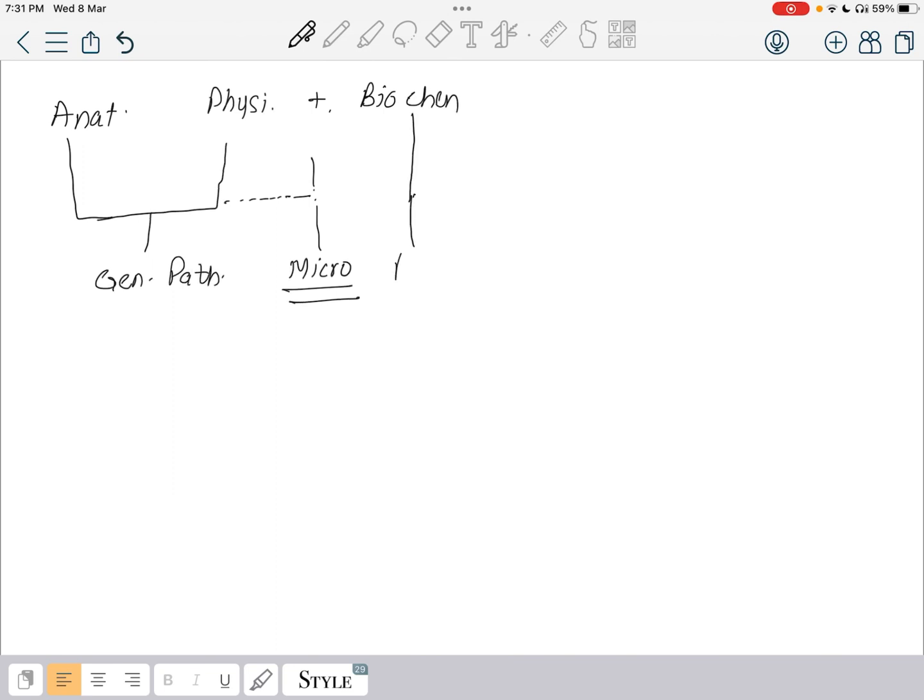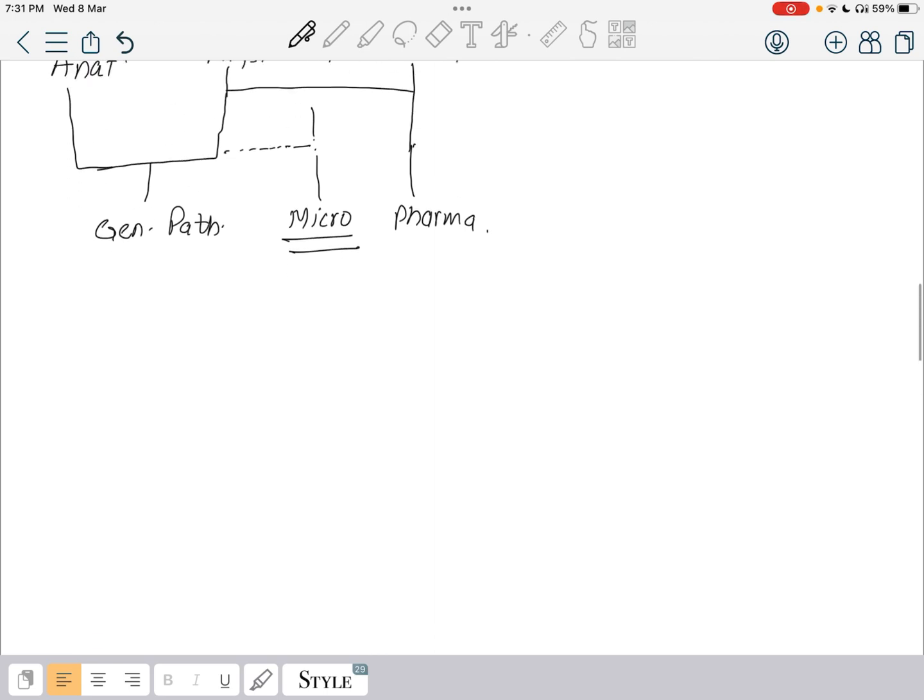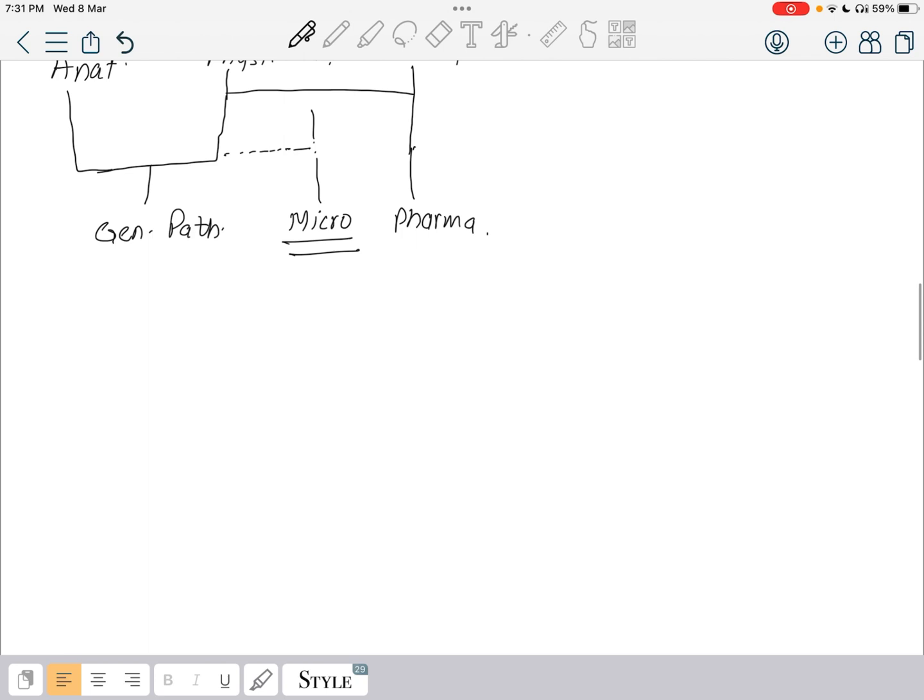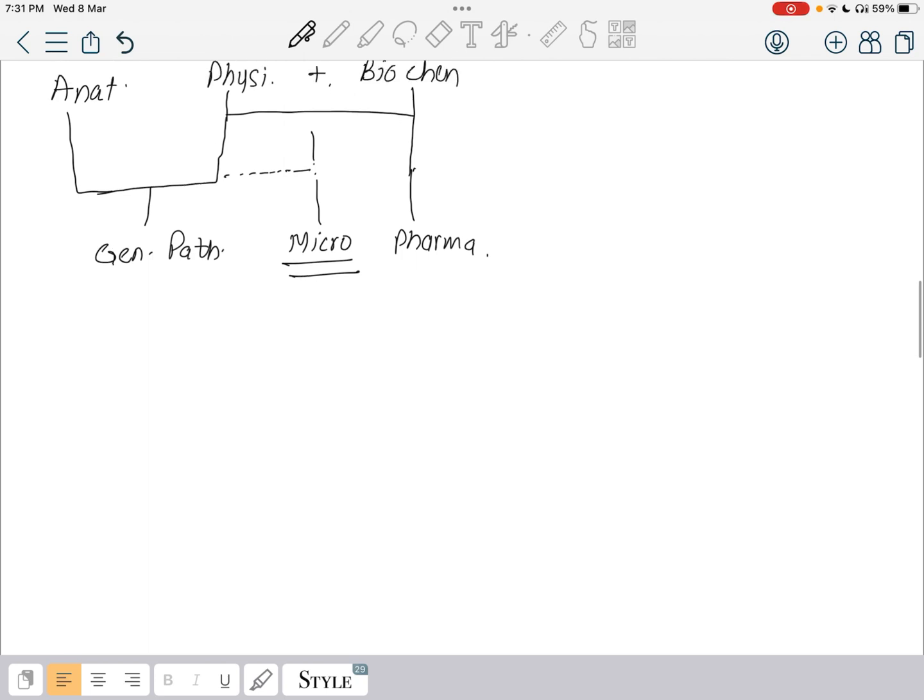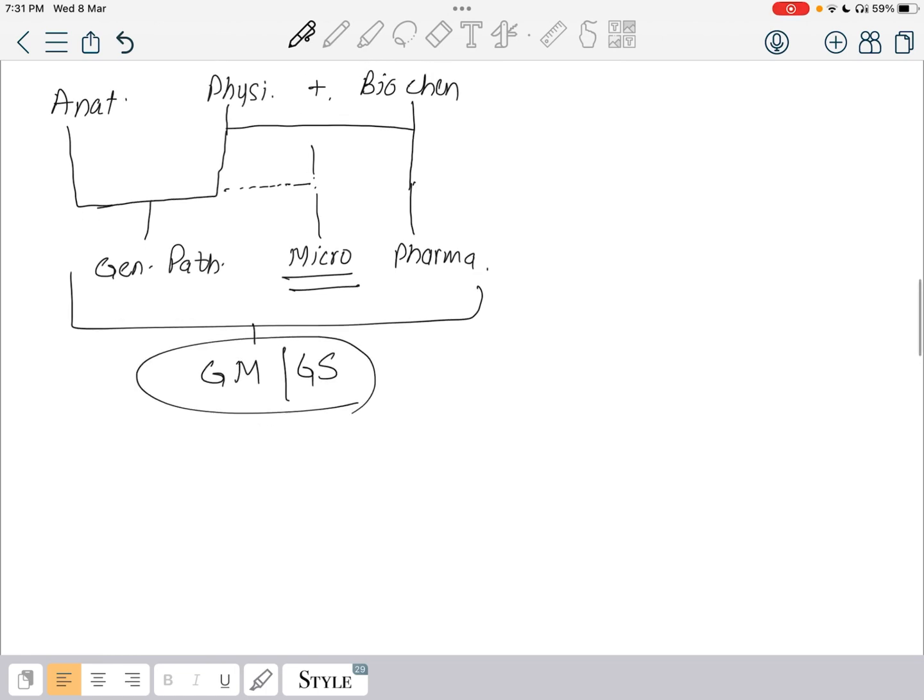Biochemistry and pharmacology. If you're done with general pathology, microbiology, pharmacology, your general medicine and general surgery come varied. This is the roadmap we are going to follow for medical subjects.